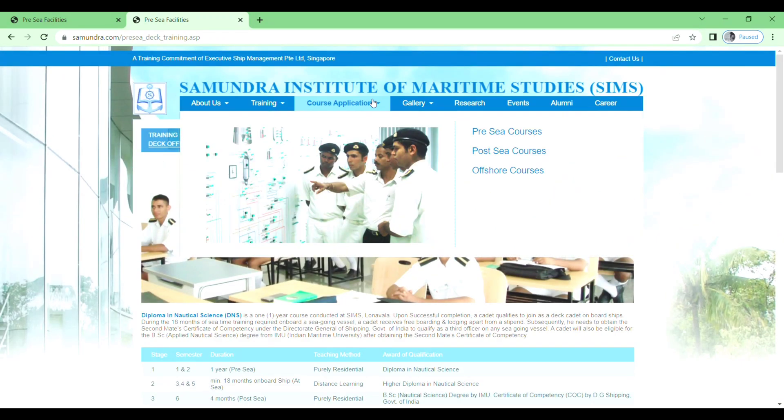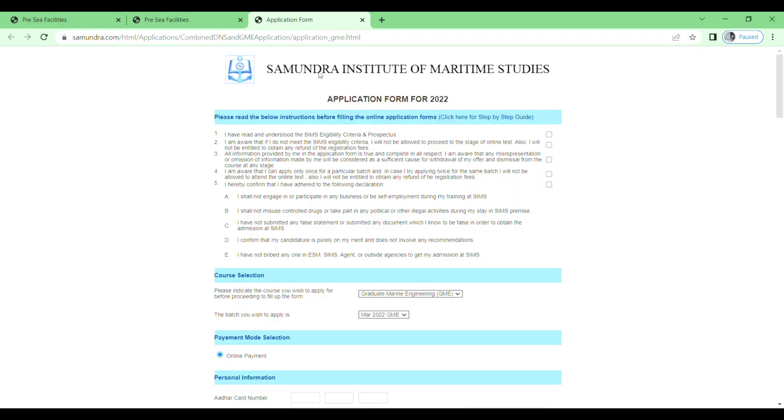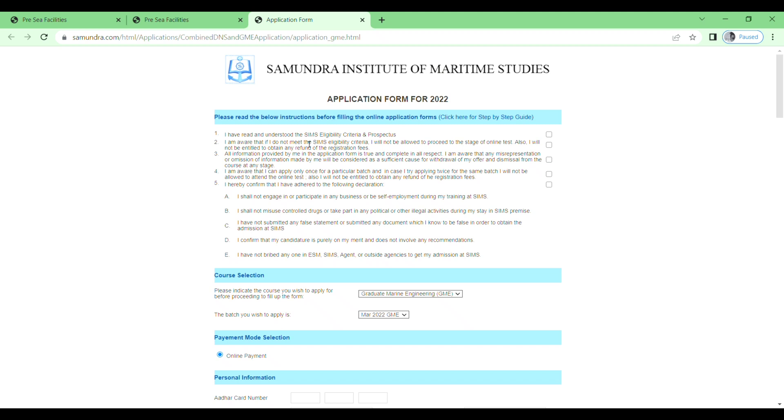Here you will see Pre-C course. Click on this one. Samundra Institute of Maritime Study application form for 2022 batch. Please read the below instructions before filling online application form. Click here for step by step guide. Read this, then tick the box for 'I have read and understood the Samundra Institute of Maritime eligibility criteria,' and then read the second instruction and tick like this.